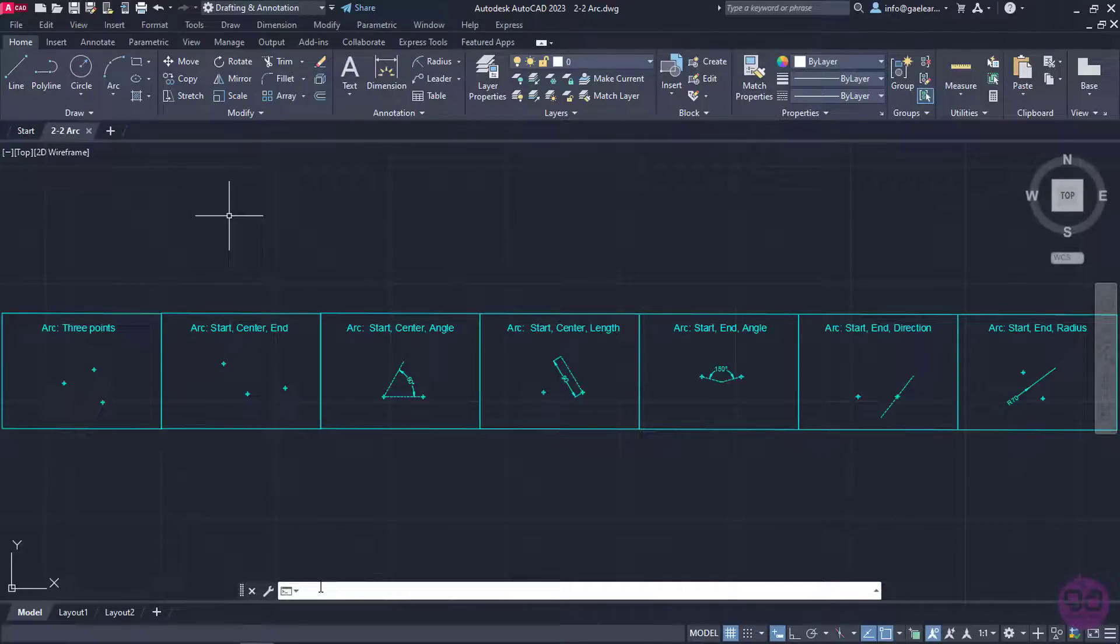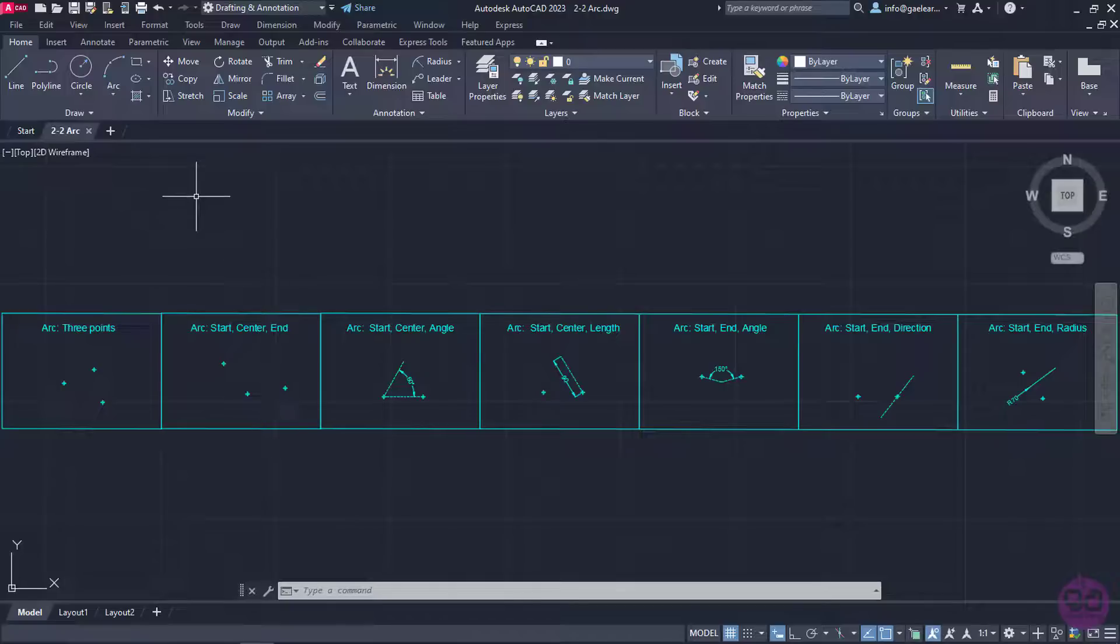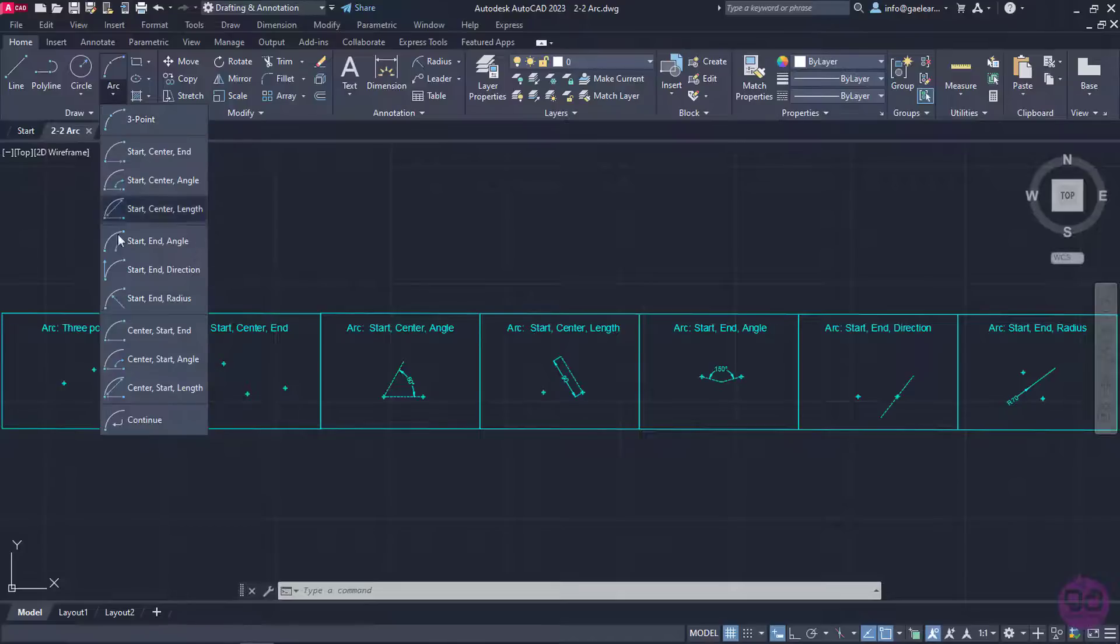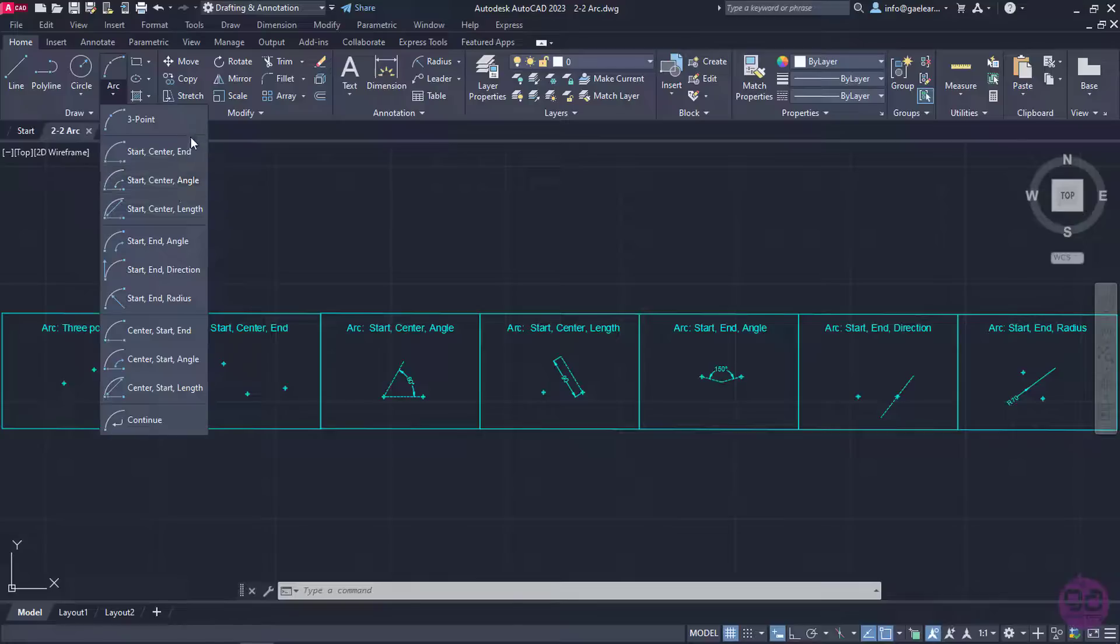As I have already mentioned I prefer using the Ribbon to activate these tools. Under the icon in the Ribbon there is an arrow. By clicking this arrow a drop down menu with all the available ways to create an arc appears.